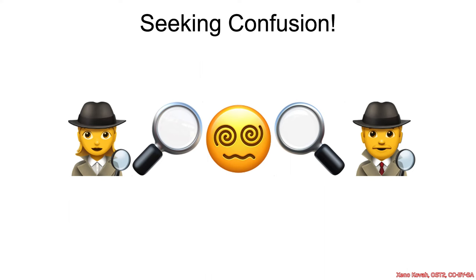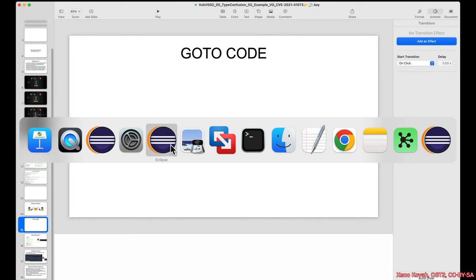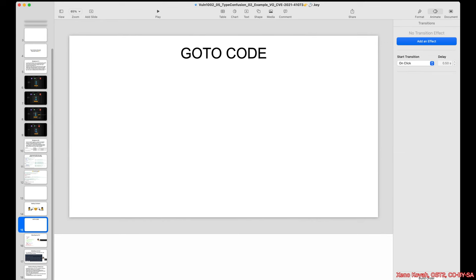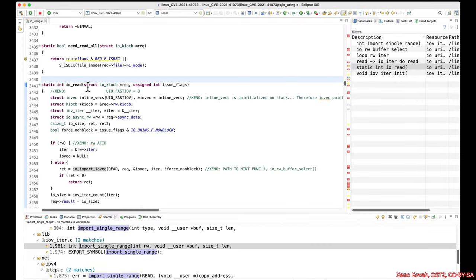So where was the type confusion in this code? To answer that, we're going to have to go to the code.